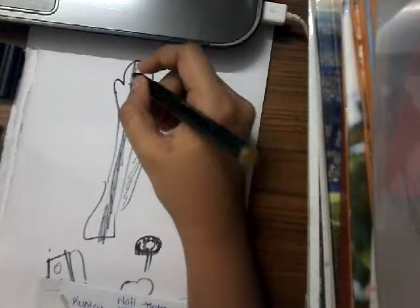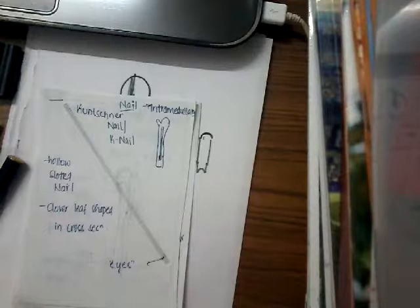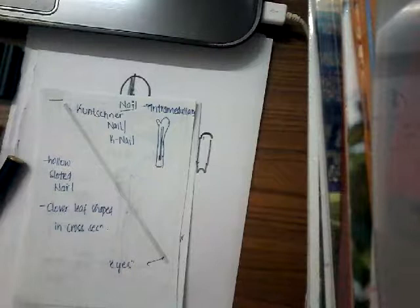The first nail I would like to discuss is K-nail or Kushner nail. Remember it is not K-wire. K-wire is different from K-nail. K-wire is used for percutaneous fixation, while this is K-nail or Kushner nail.